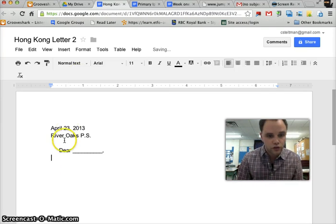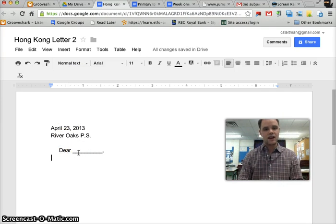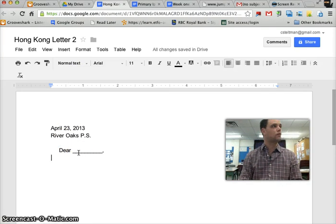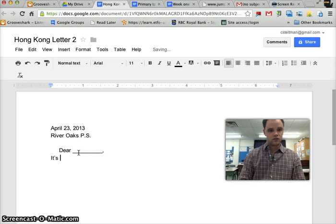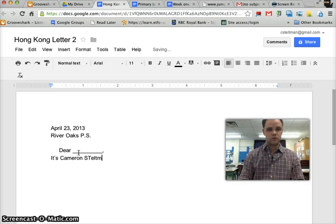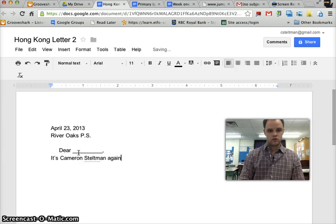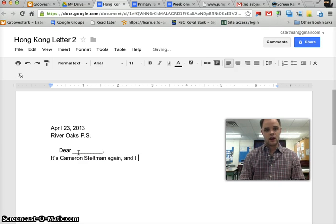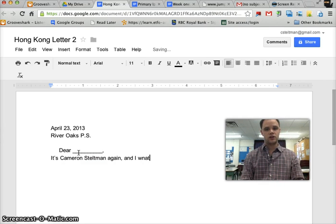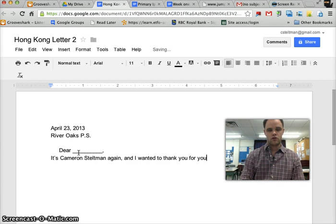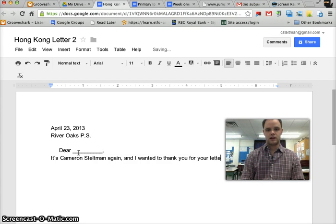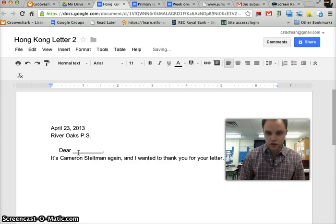Now I see that my cursor has gone all the way back. And in here we're going to type our body. It's Cameron Steltman, again. And I wanted to thank you for your letter. We're going to keep talking to them.